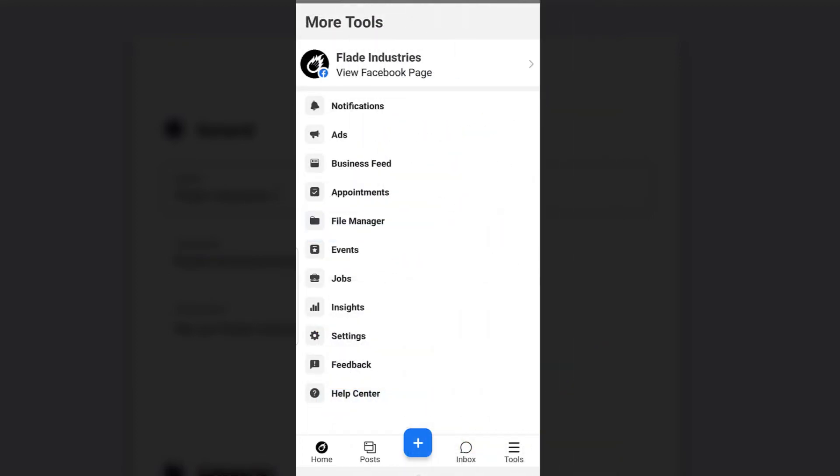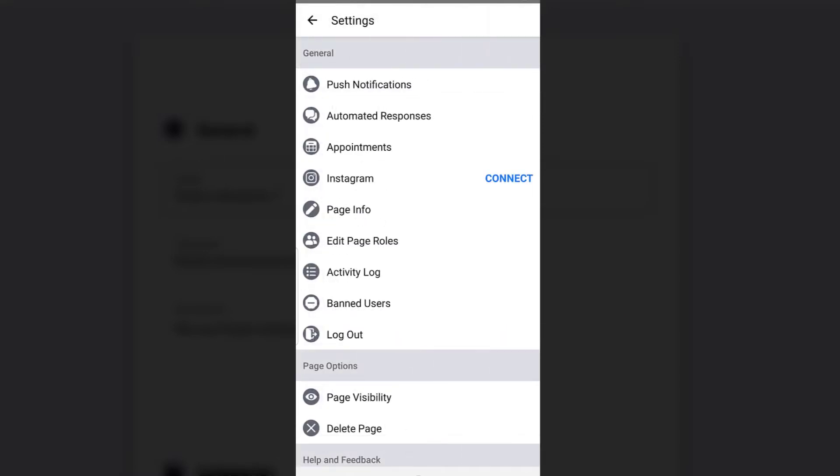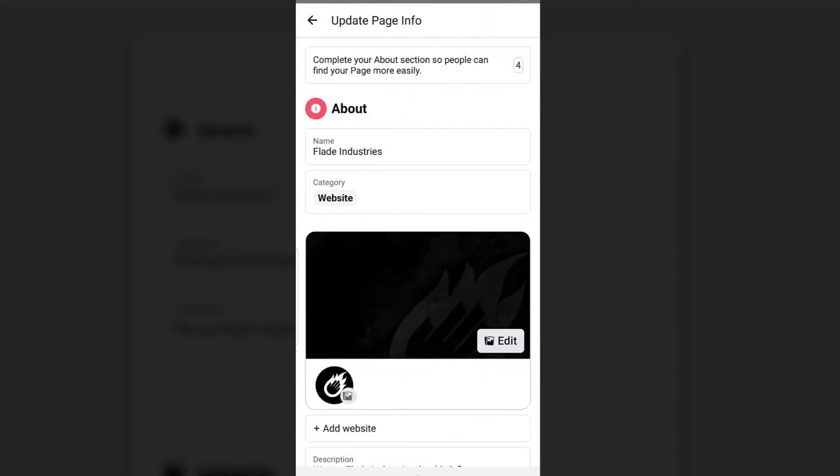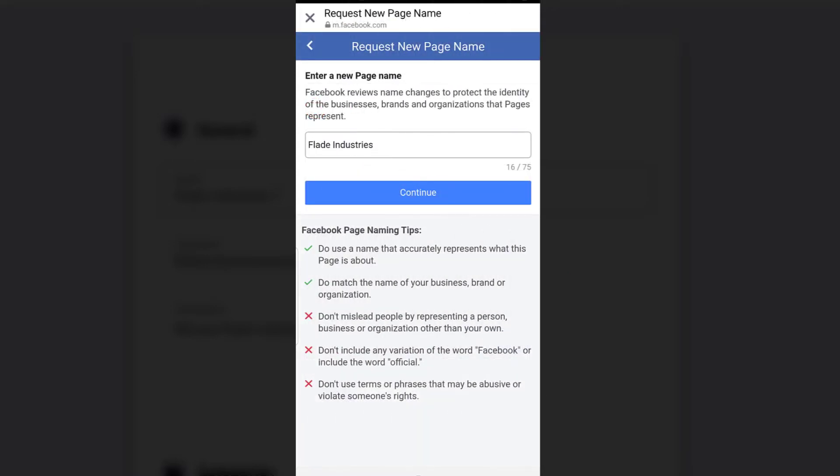Then you want to find page info and it's the same thing again. And then when you press on your name, a name request or request page name will actually pop up there. So the process is pretty much the same from here.